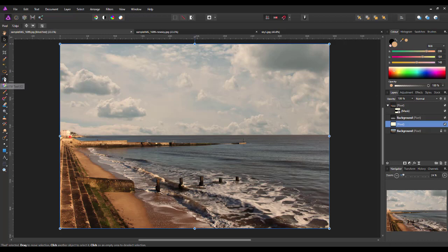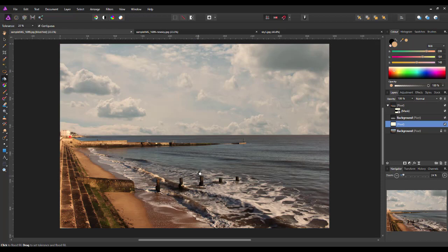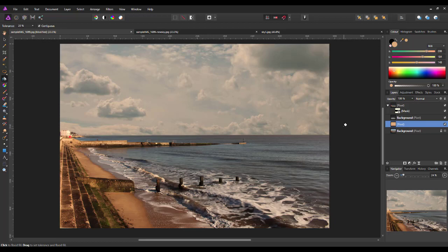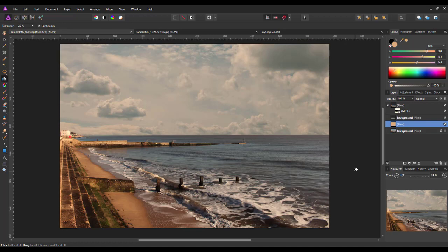So, if I now flood fill that layer with that color, it will tonally make the sky slightly better in color to suit the image that you're working on.